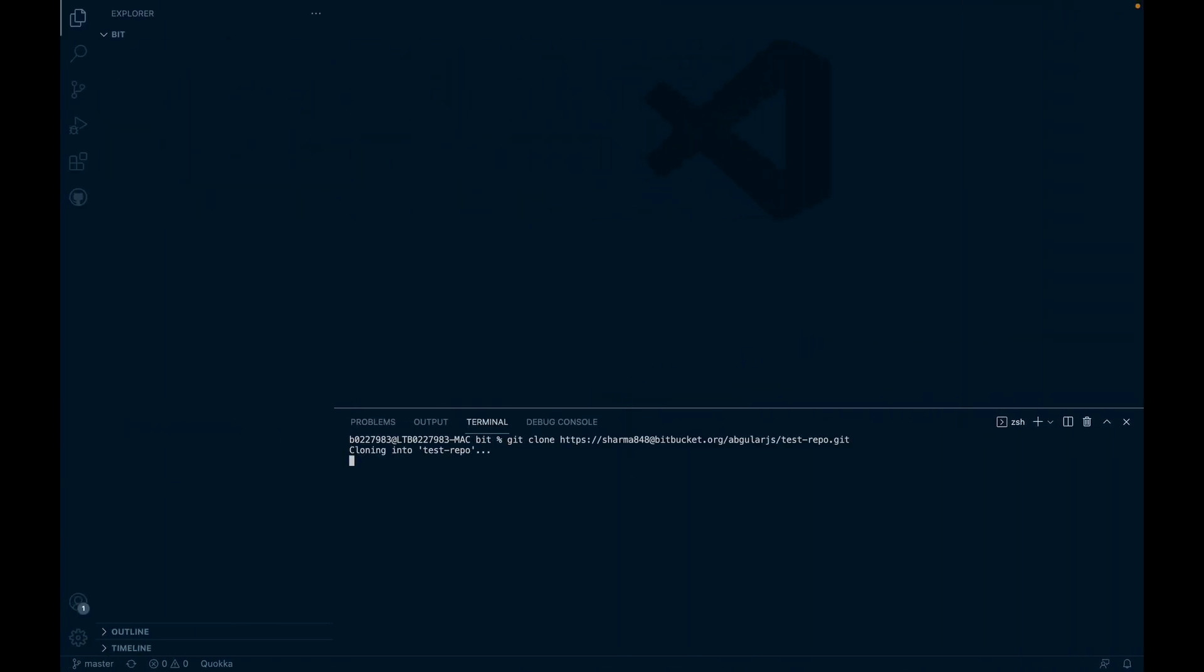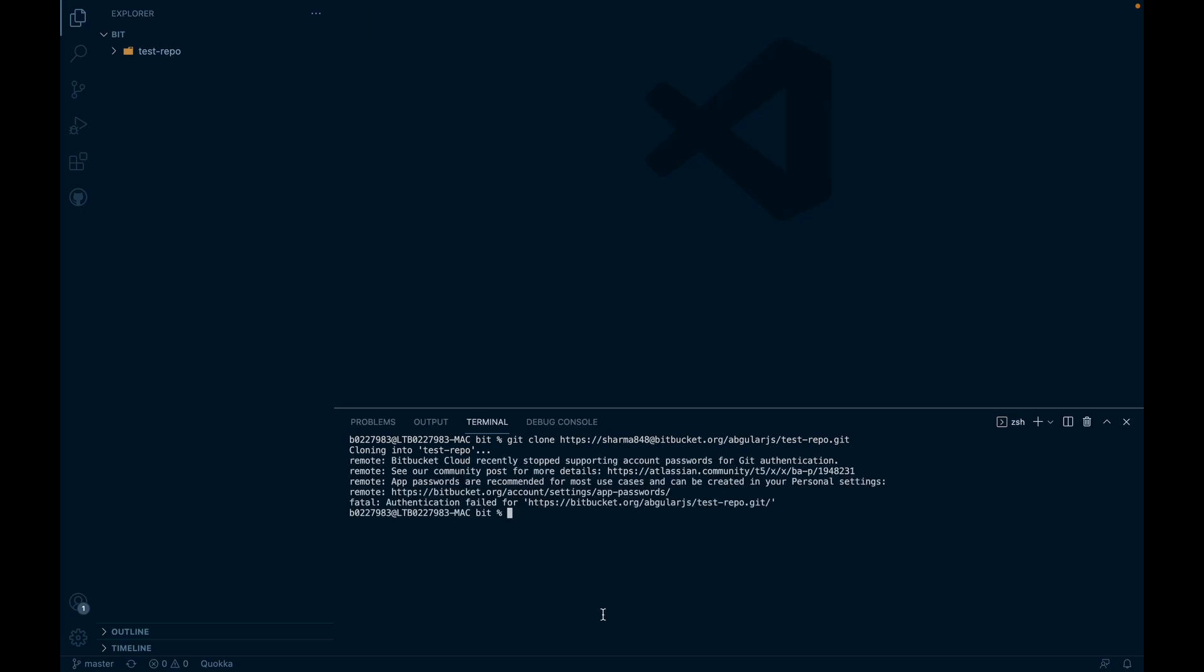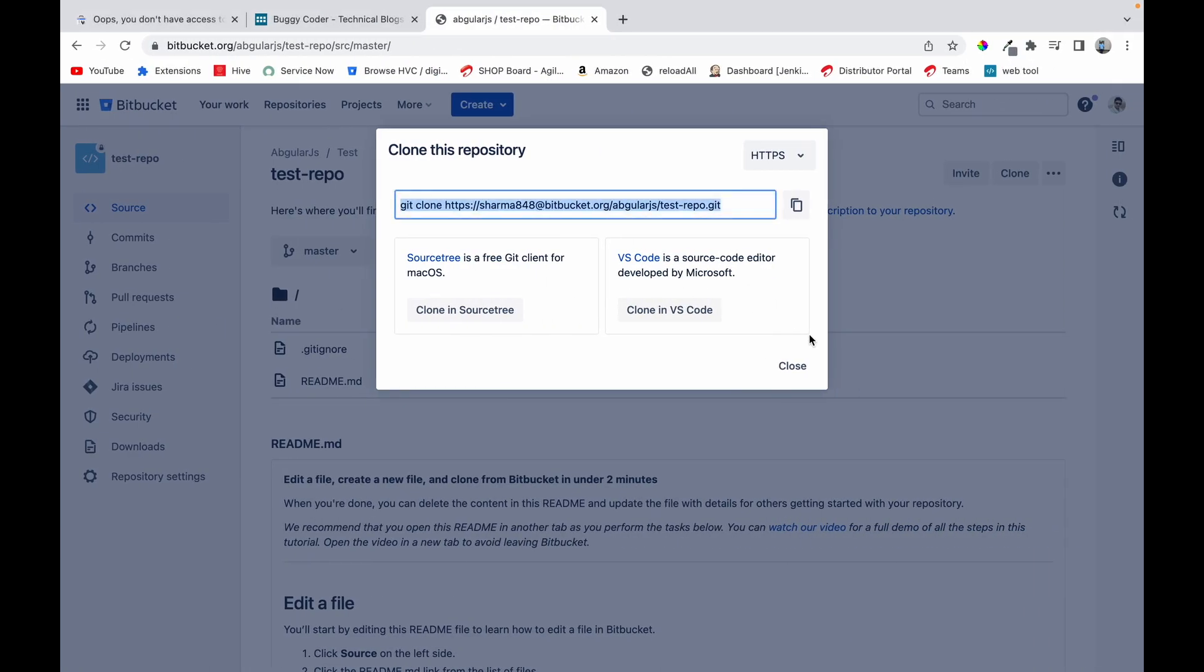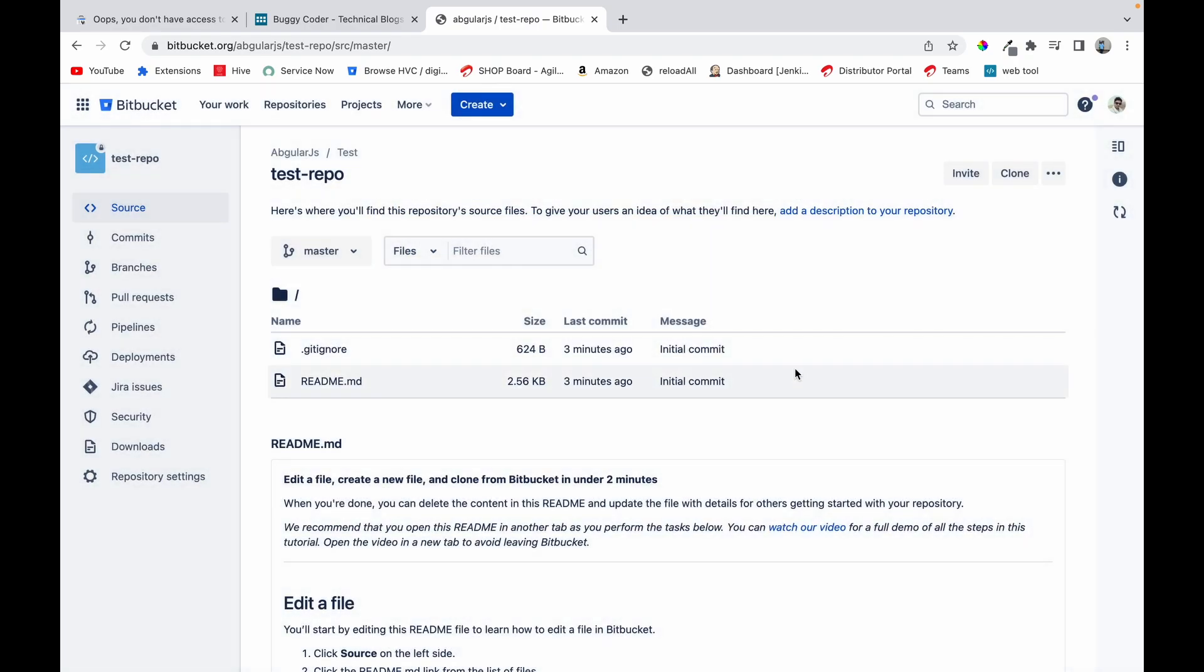And just paste this command. It'll ask for a password, so I'll put in my Bitbucket password here. But it still failed. It failed because from some time Bitbucket have stopped cloning the repositories using passwords, using account password.